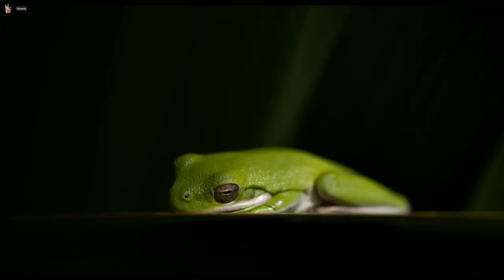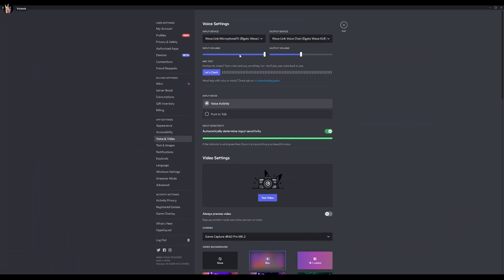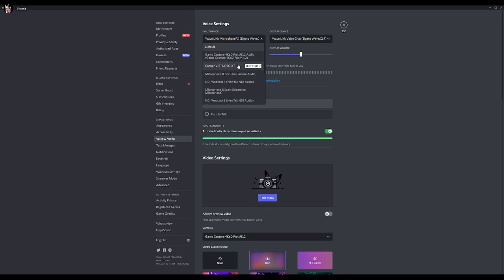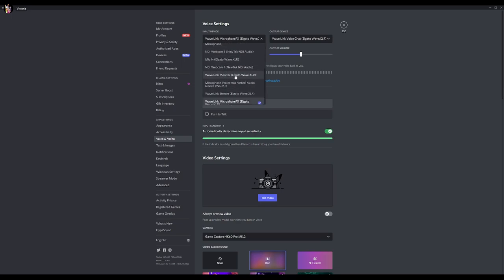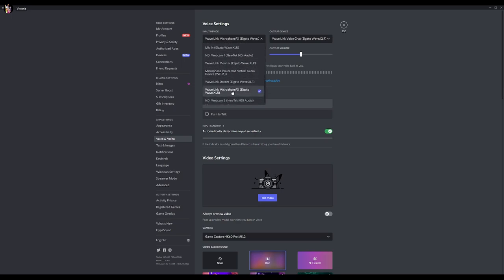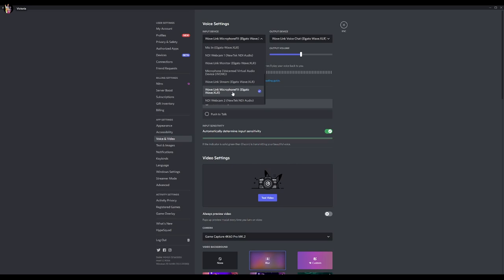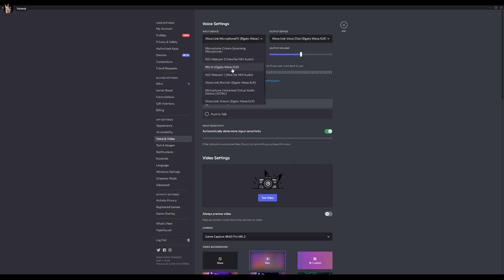Now the next thing that we're going to do is we're going to come to our Discord. And our input device is going to be our Wavelink microphone. Now, if you're not using VSTs, you can do this one of three ways.